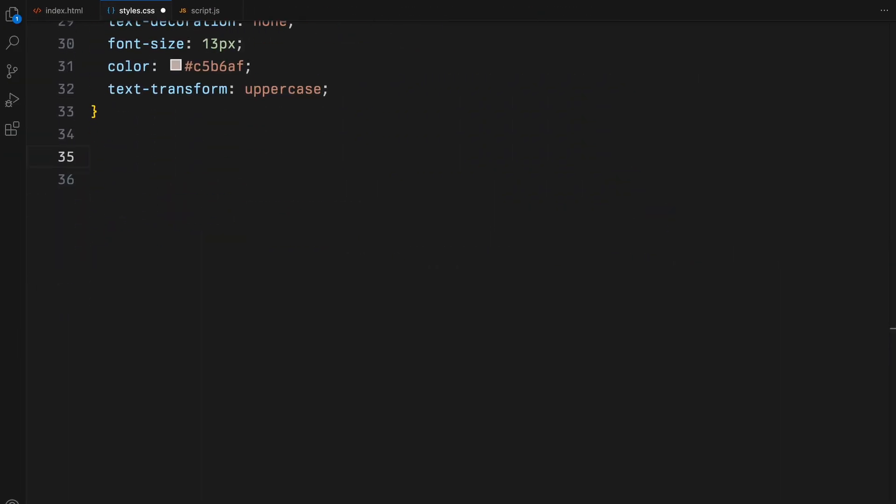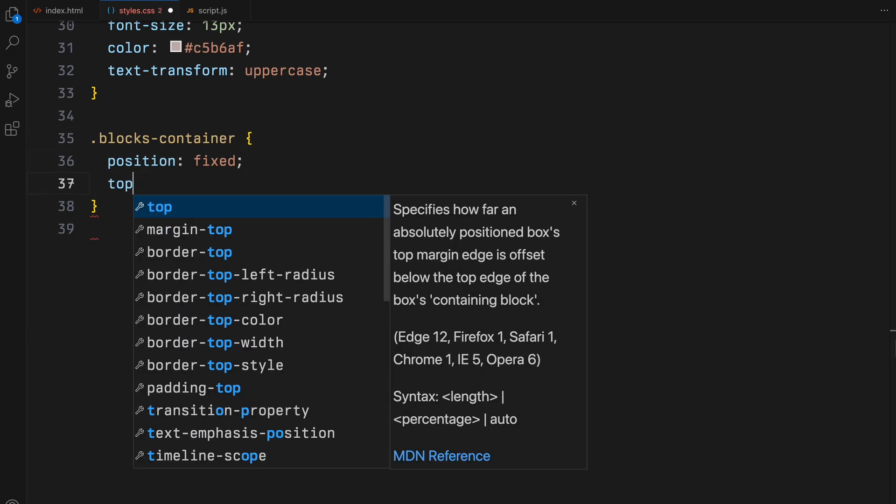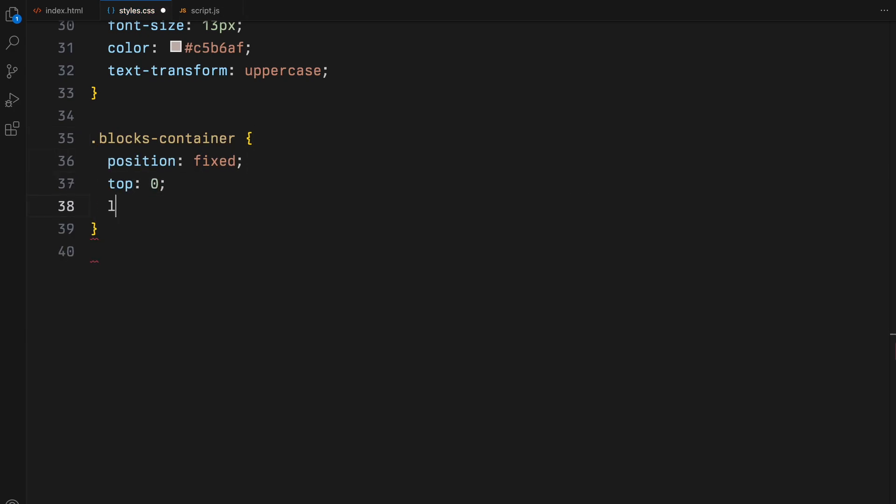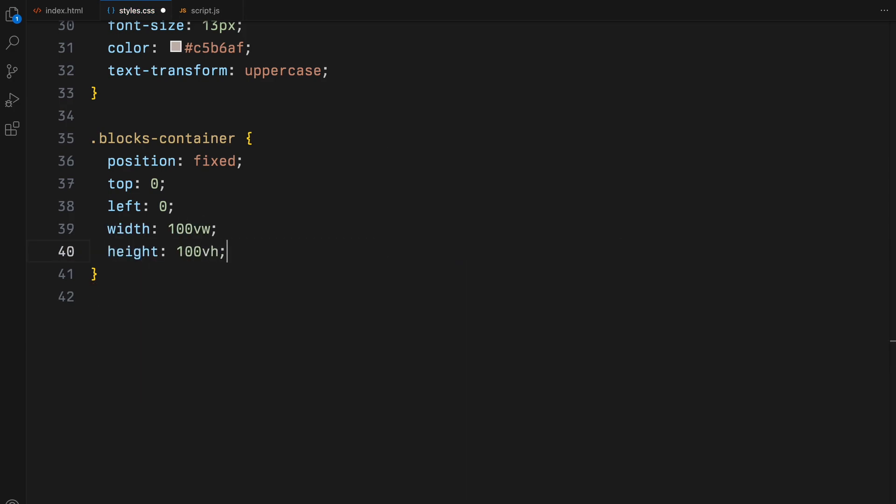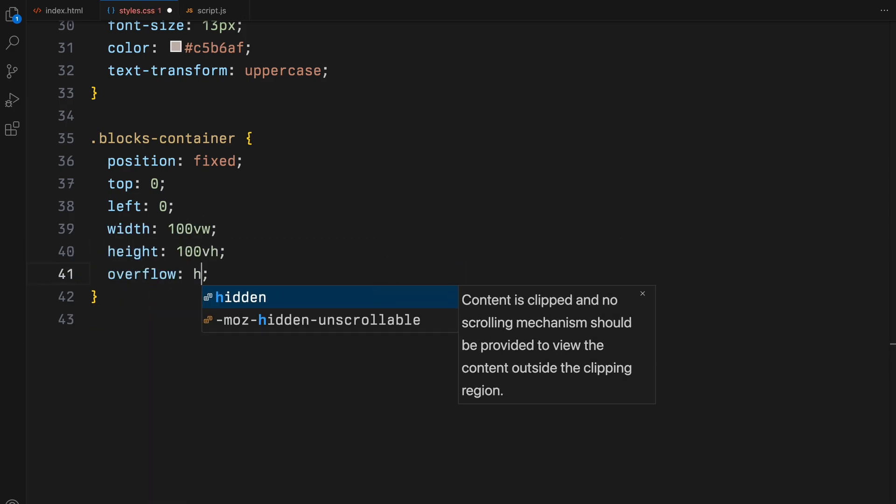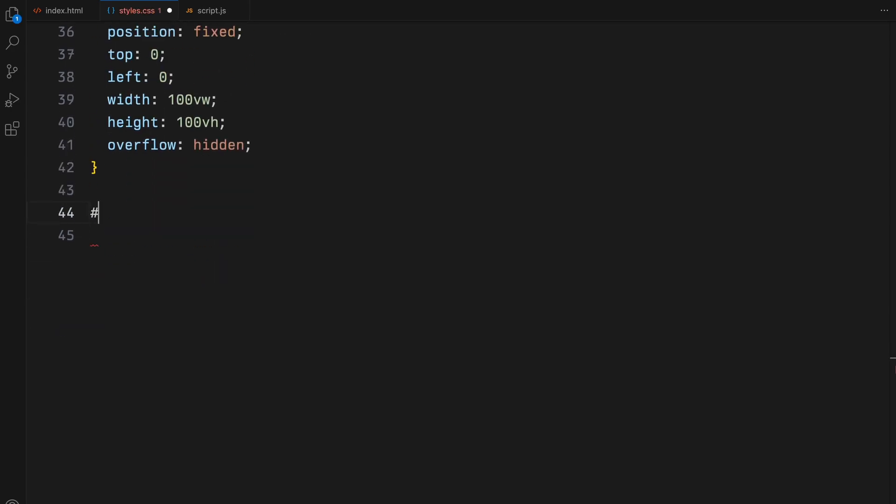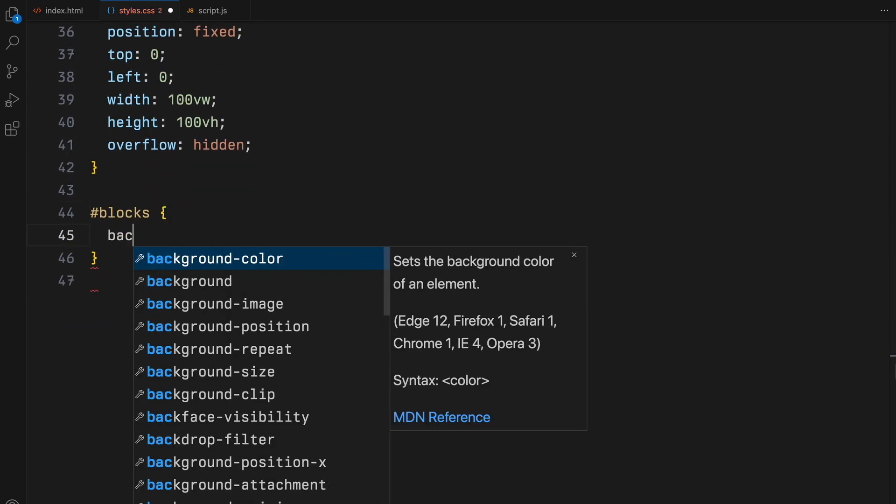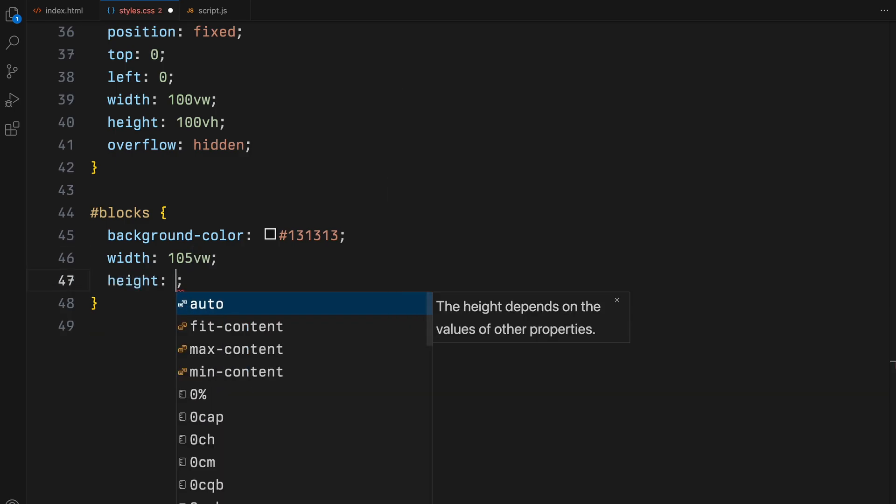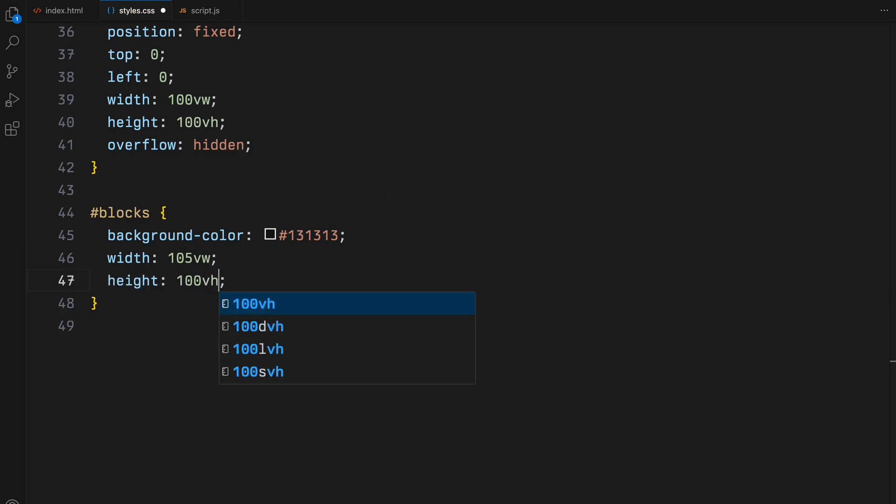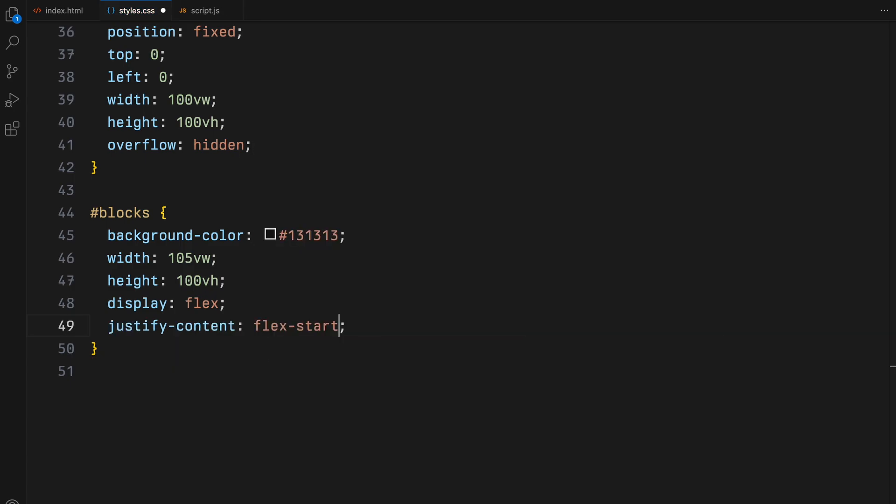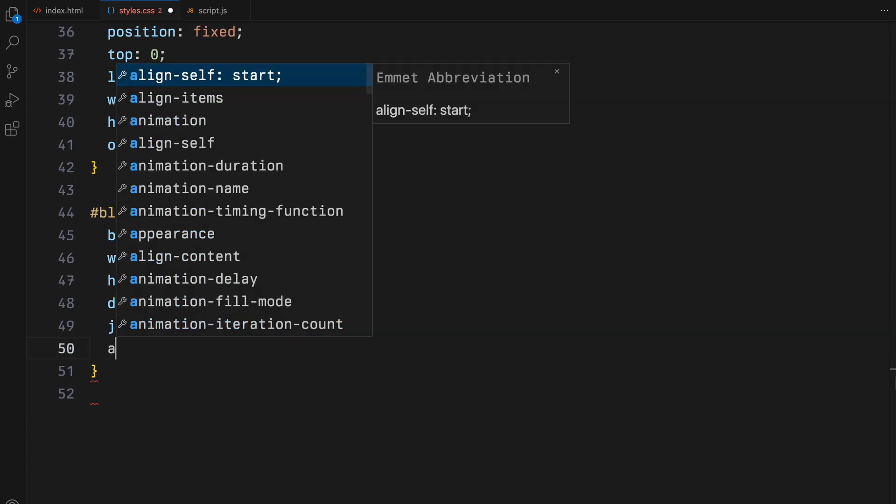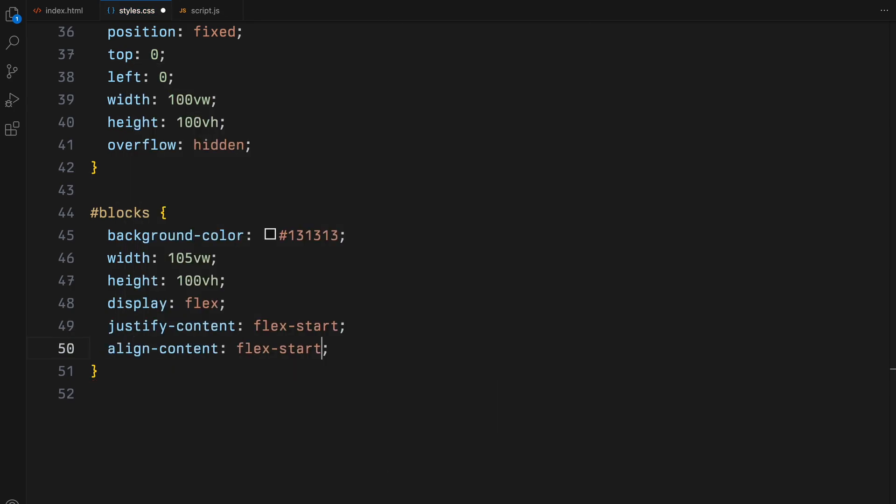First, we'll configure our blocks container to fill the entire viewport. Position it fixed at the very top left of the page, with dimensions spanning 100% of the viewport width and height, and we set overflow to hidden to ensure no internal content spills out. Within this container, blocks will serve as the actual space where our dynamic blocks are displayed. I have chosen a dark background color. To ensure complete coverage and allow for a slight horizontal overflow, the width is set to 105% of the viewport width. This extra 5% width prevents any empty space on the sides as blocks are dynamically generated and manipulated.